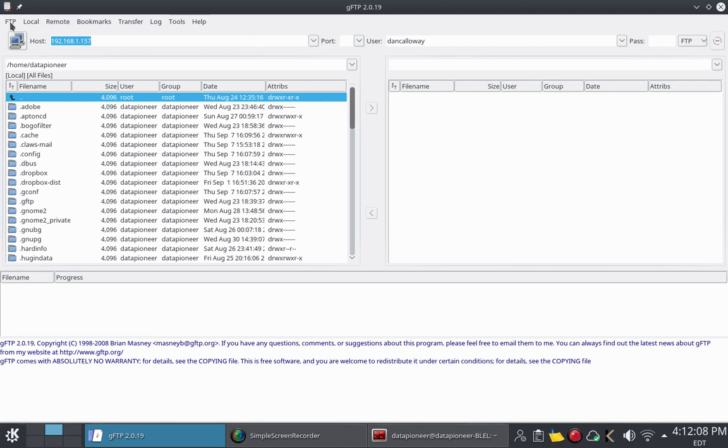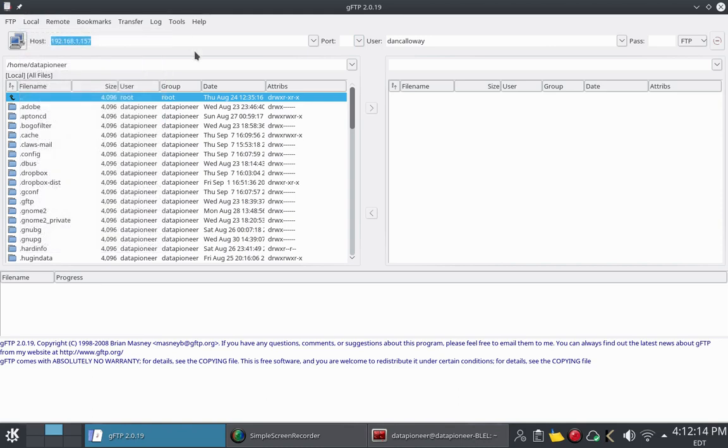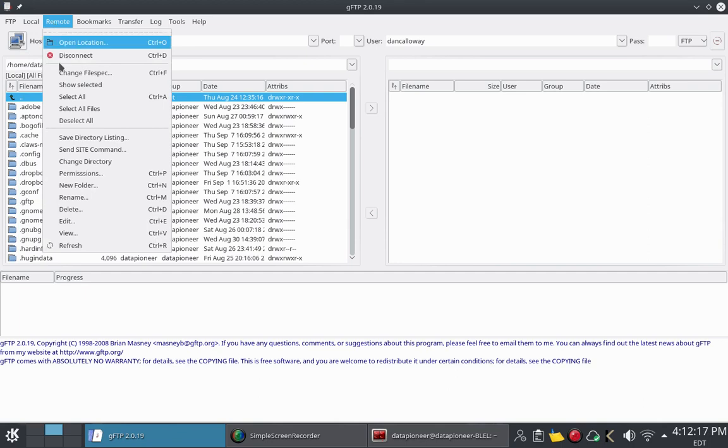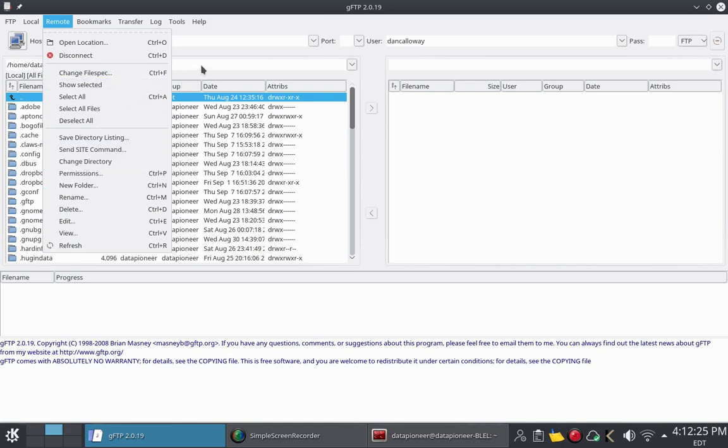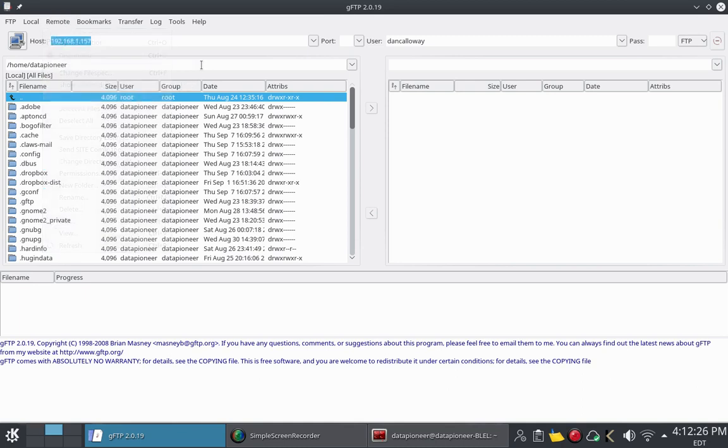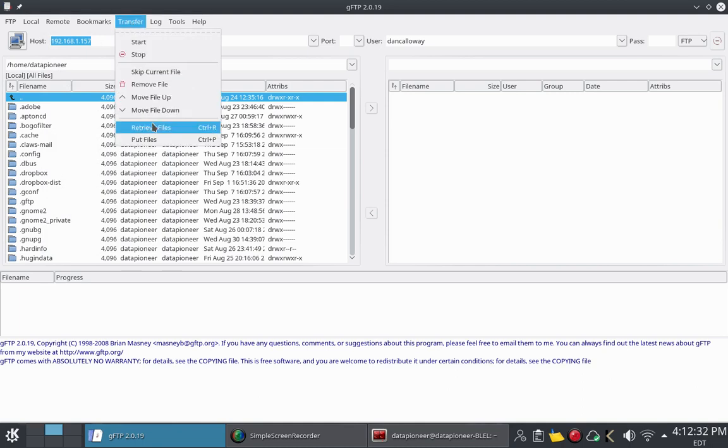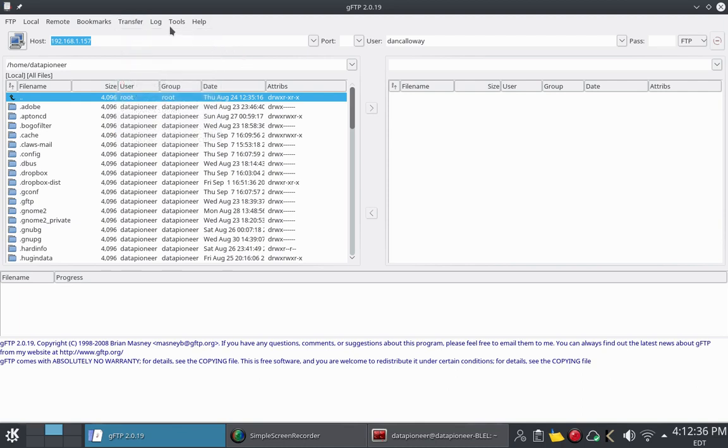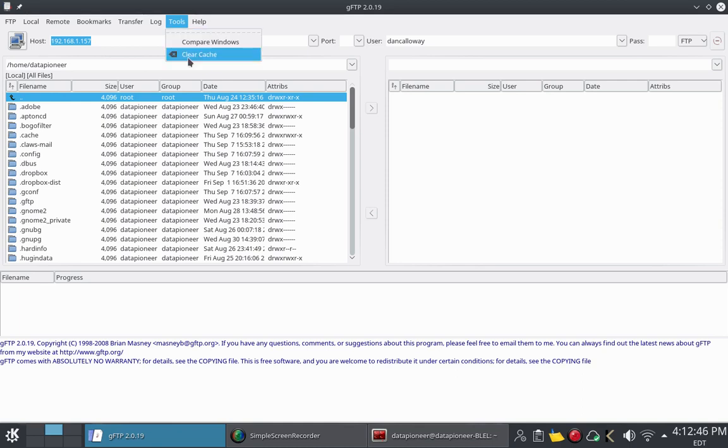Let's take a look at the menu here. You've got FTP. You've got your local that represents your local system. In my case, I've got Linux. Then I've got the remote tab here for creating like a new folder. Once you get connected, create a new folder, change permissions, change directory, and so on. On your remote, you've got a place to bookmark. You've got a transfer tab here for moving files up and down that are transferred. You've got a log tab for looking at the logs, for viewing your logs, which is really slick. And then you've got a tools tab here for creating a compare window, clearing the cache, and of course the help.